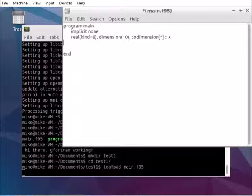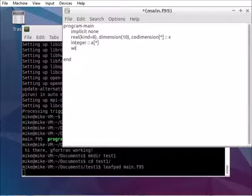You can see it has a co-dimension with a square brackets asterisk. You can also define it without specifying co-dimension as we do here for the integer a. Just specify the brackets with the asterisk.